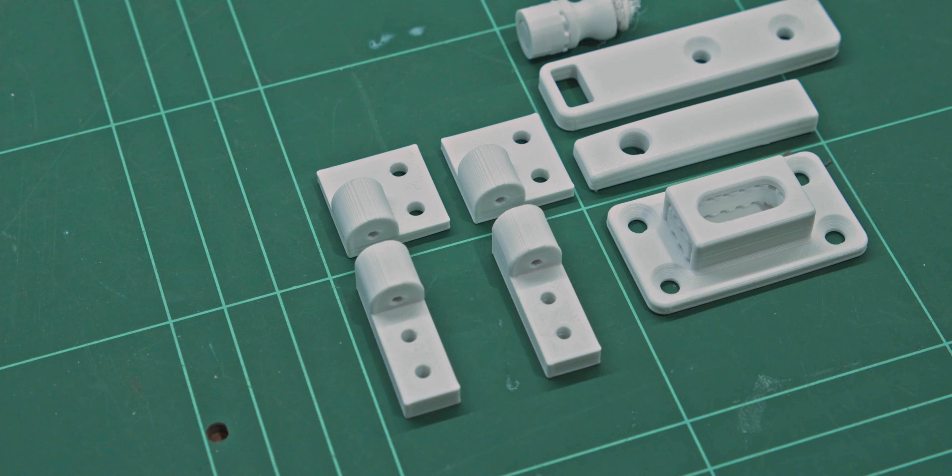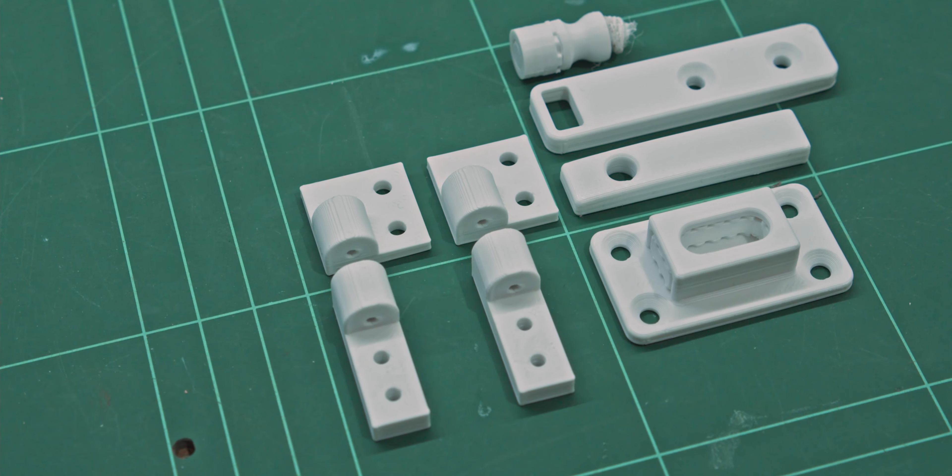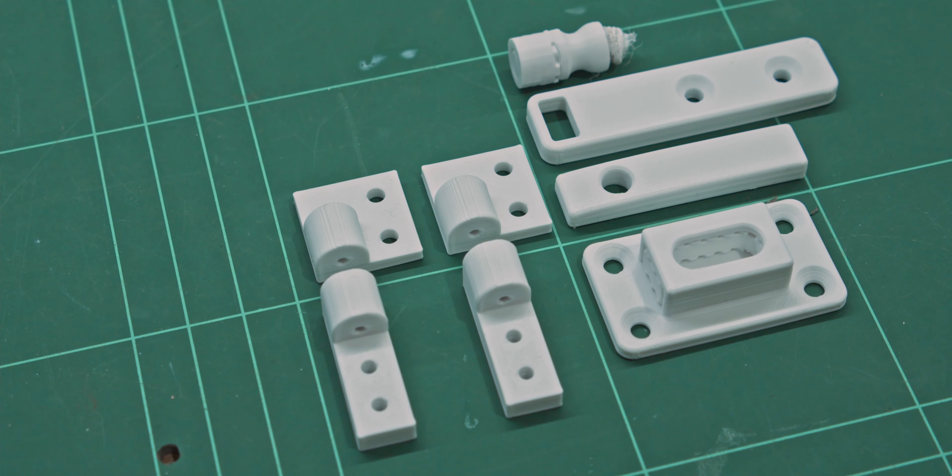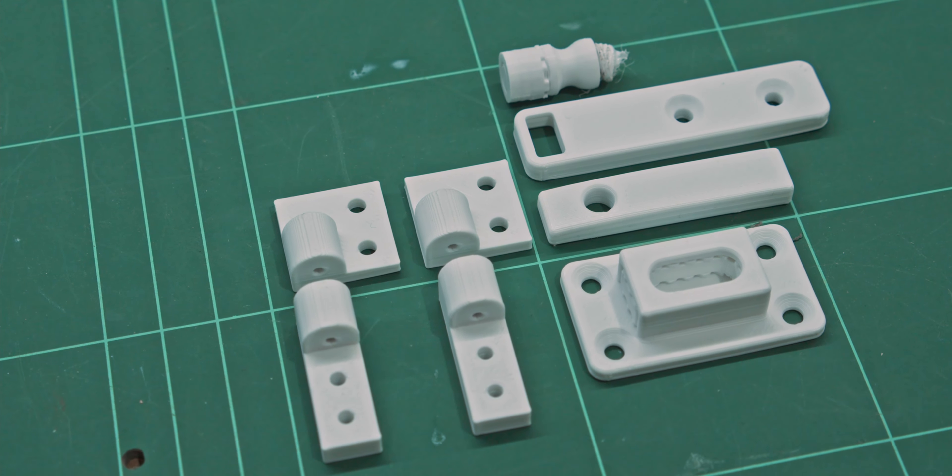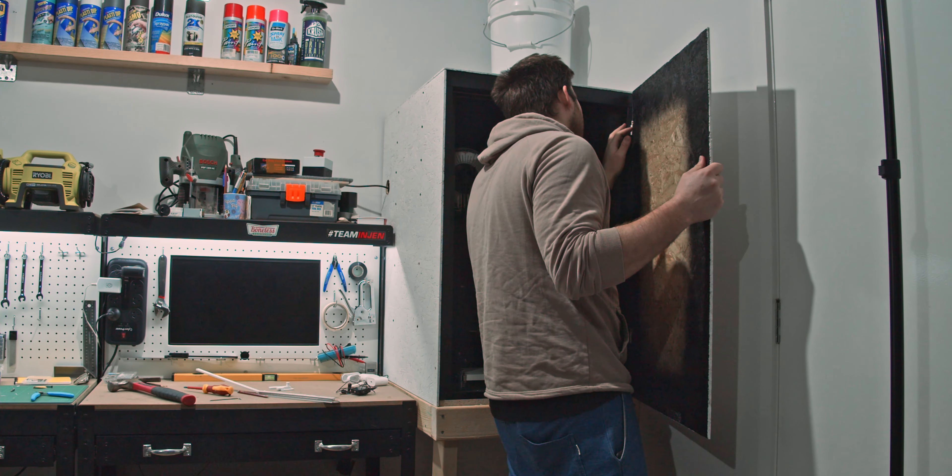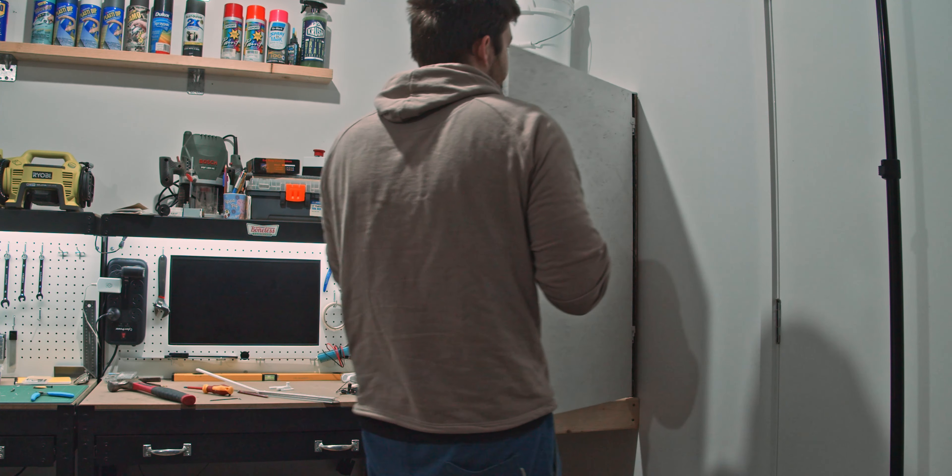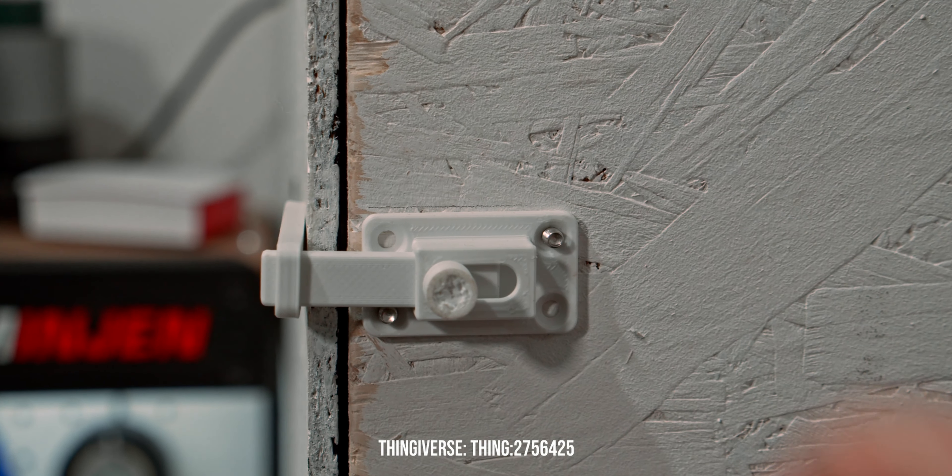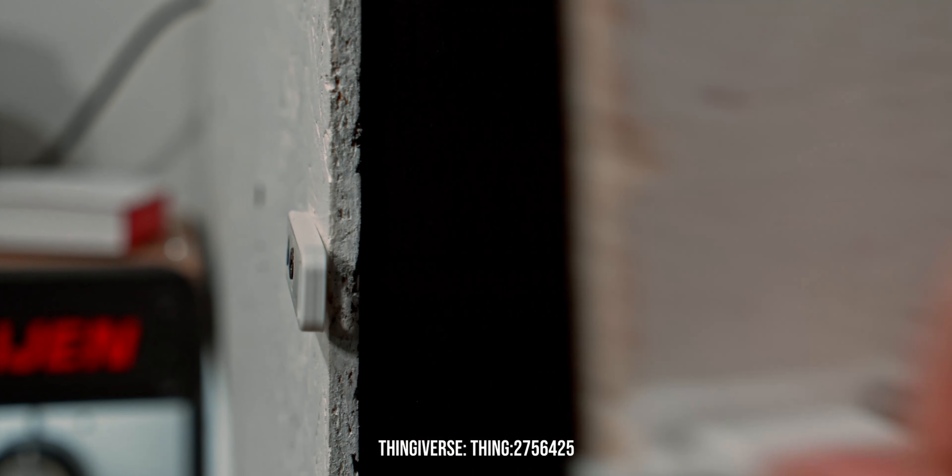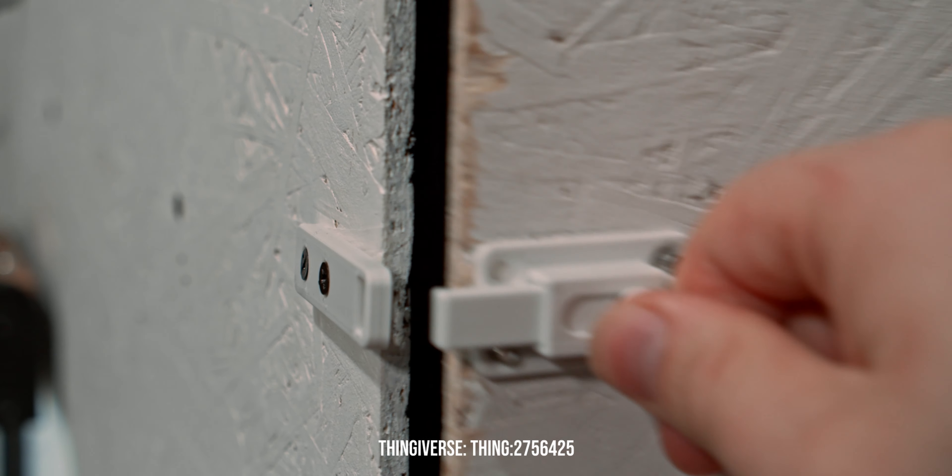Ended up 3D printing some hinges and locks. I know that's pretty meta, 3D printing for the 3D printer's enclosure. I designed the hinges myself, just used a nail as the pin for the hinge, and they get the job done. And this little bolt lock thing is going to hold the door on.